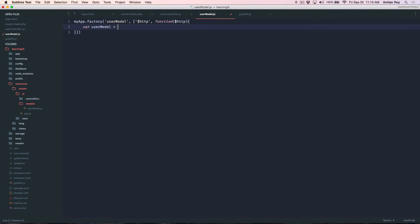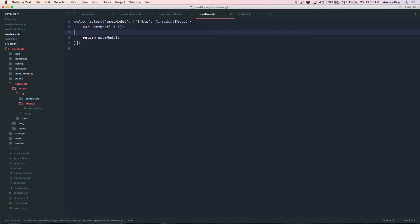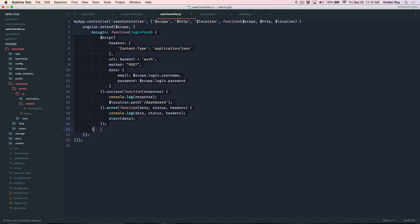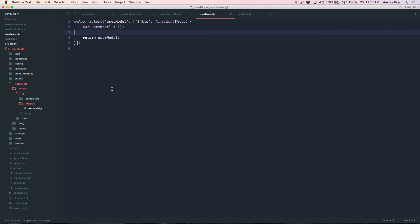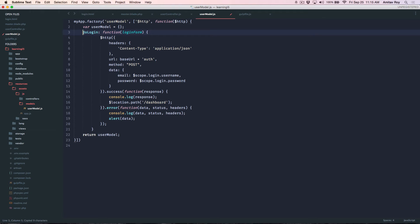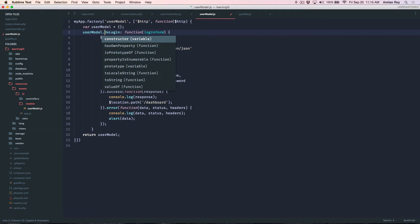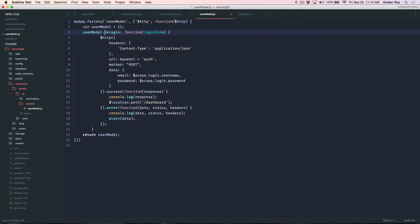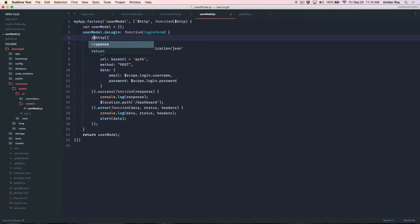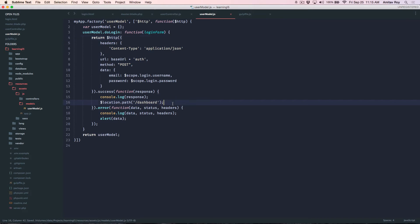So it will be user model dot do login. Yeah that's it. So obviously I need to do a return on this. Rest everything is fine. I will not get the location here I don't want to do that so I'll remove it from here.